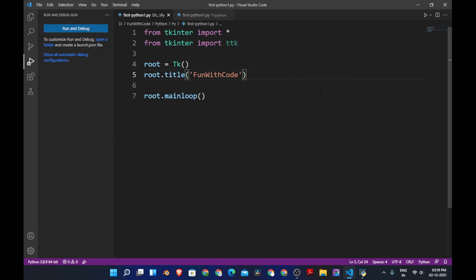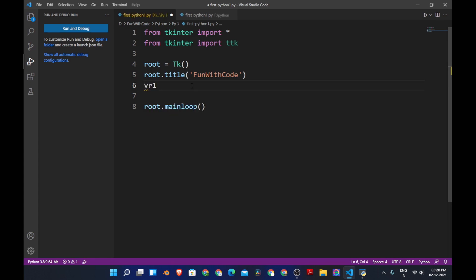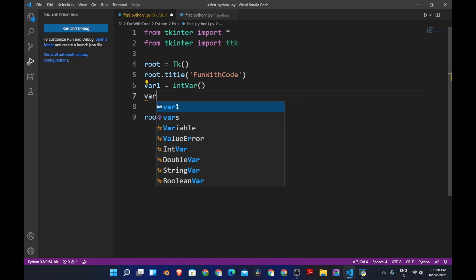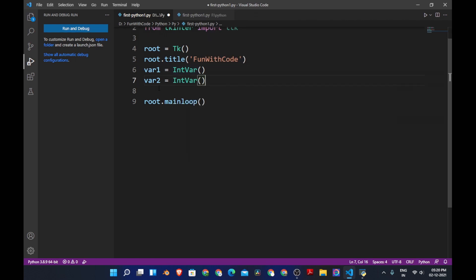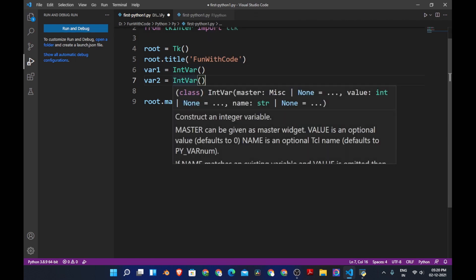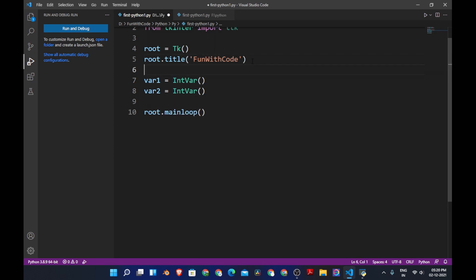I have created a simple window. First we are going to create variables. We'll create a variable called var1 which will be equal to IntVar, and another variable called var2 which is also equal to IntVar. IntVar is a variable that only takes integer values.